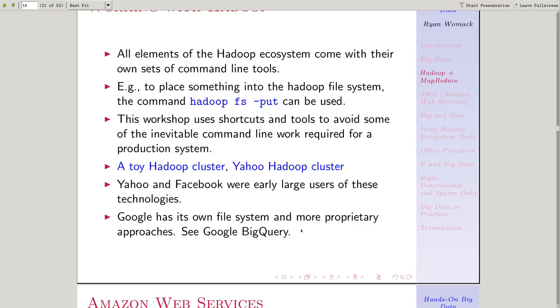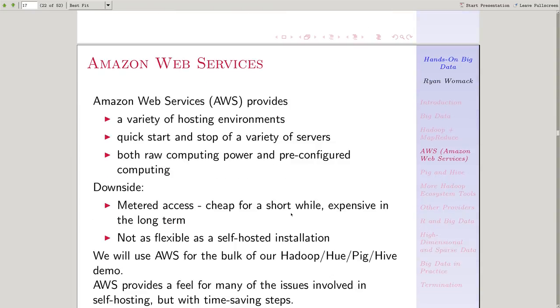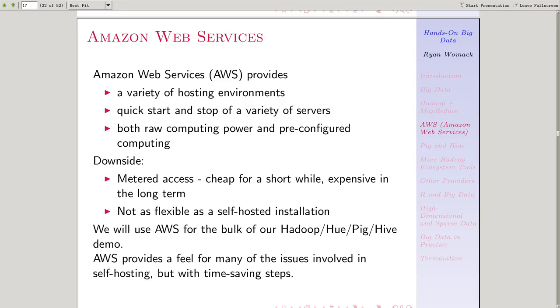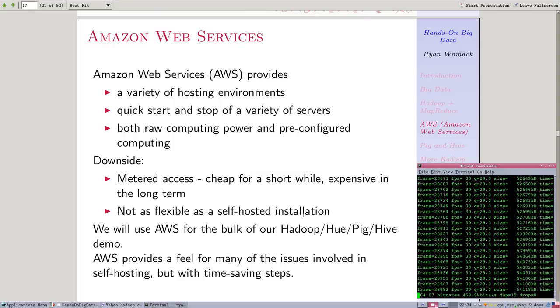That's the end of this part of the presentation. This is the last slide-only part before we dive into hands-on work. That's coming up in part three. In part three, we're going to use Amazon Web Services to spin up a Hadoop cluster.